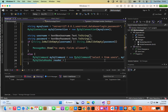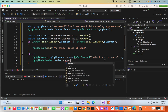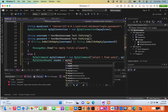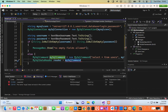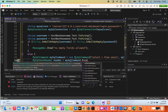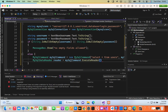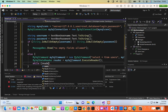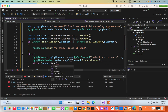Then I'll create a data reader: MySqlDataReader reader = mysqlCommand.ExecuteReader(); and use a while loop to iterate through results: while (reader.Read()) { }